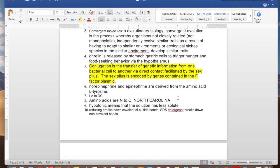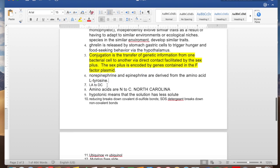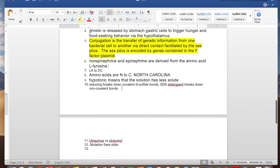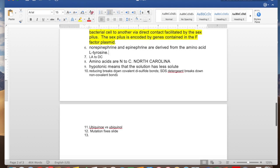Norepinephrine and epinephrine — I was getting confused as to which amino acid they're derived from. They are derived from tyrosine, and the mnemonic is the '-ine' ending shared by both norepinephrine and tyrosine. Also: most amino acids are L (levo) and most carbohydrates are D (dextro) — LA to DC. Amino acids run from N-terminus to C-terminus; just think of North Carolina.